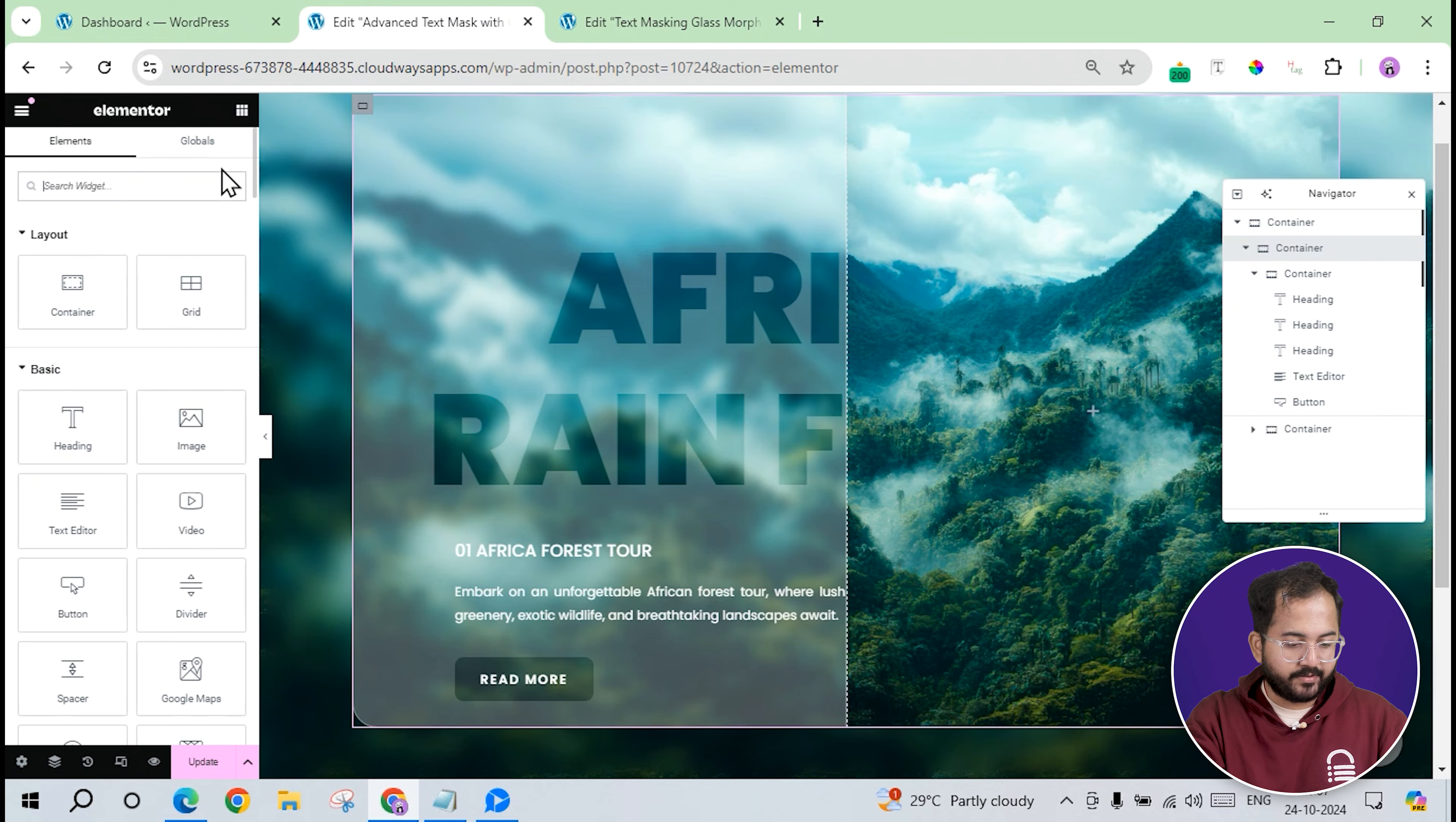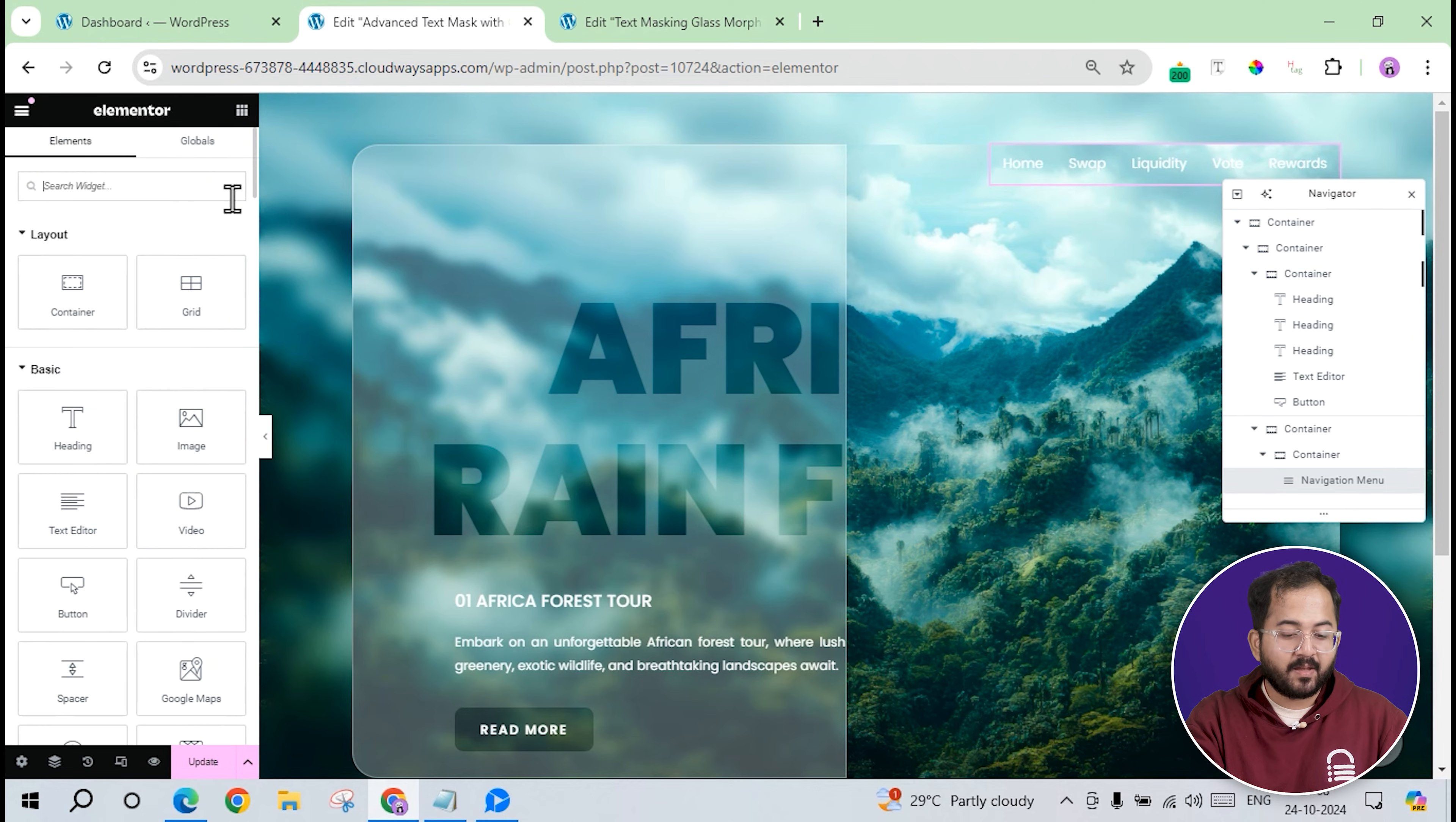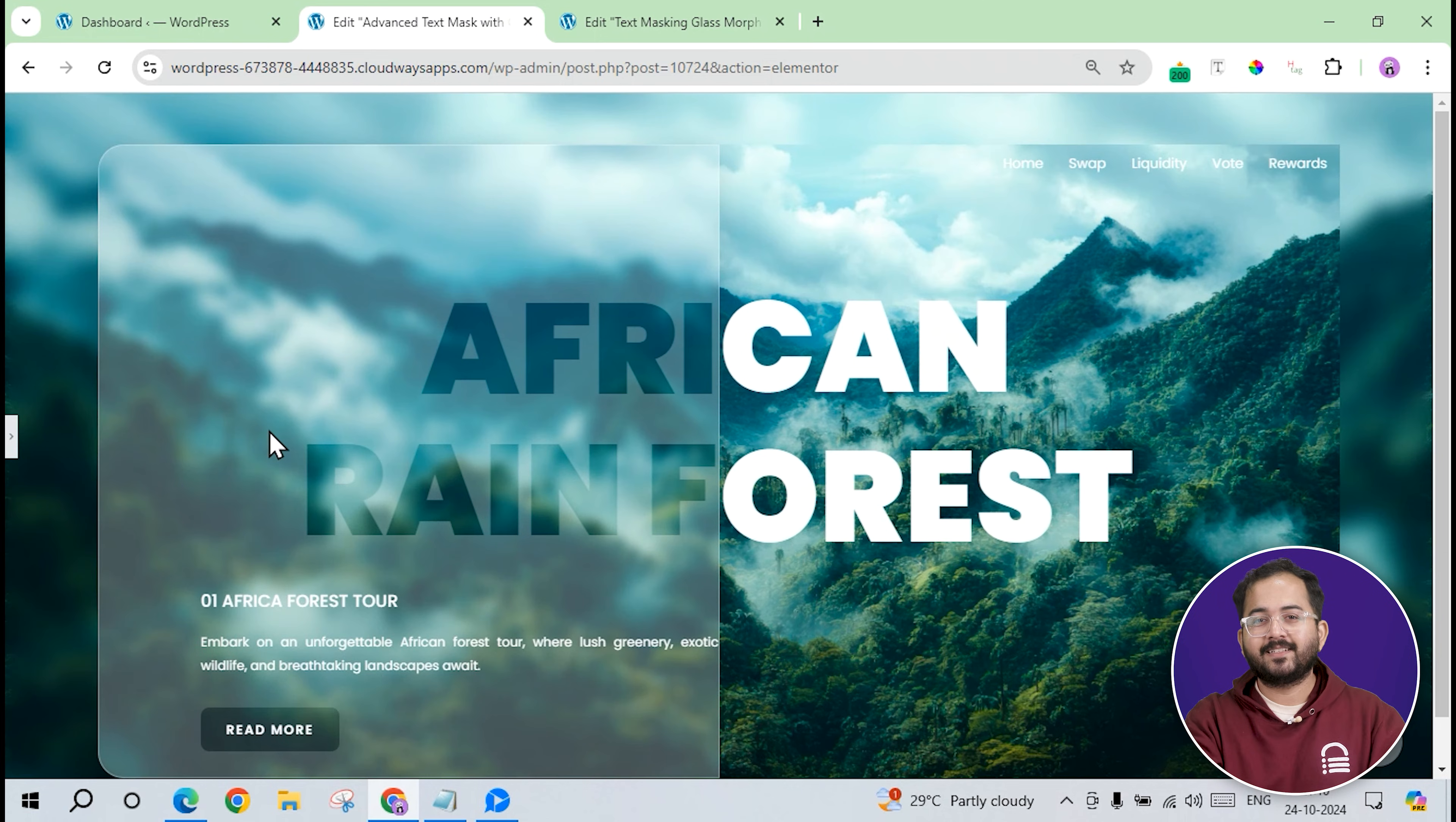Now, let's make the right section. I'll add another container and a navigation menu widget to add the menu items. I'll choose the menu, set the text color to white, and align it to the right. Below this, I'll add two heading widgets to complete the main second headline. The first heading will say CAN with white text, and the second heading below will say OREST. Ok, now I'll just repeat the process, go to the left, style it a bit, and once done, it should look like this.